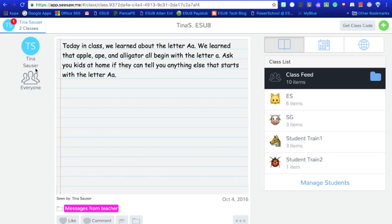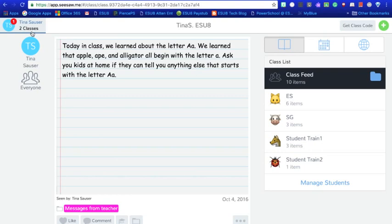First of all, when I log into my account I see my name up here and then underneath my name I actually have two classes set up. I have one practice class set up that I practice with my daughters, and then I have another class that I use as a training class.